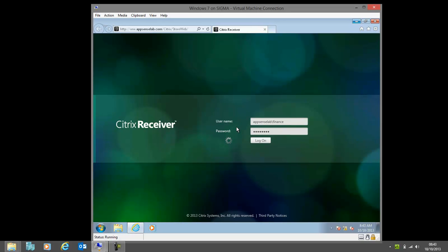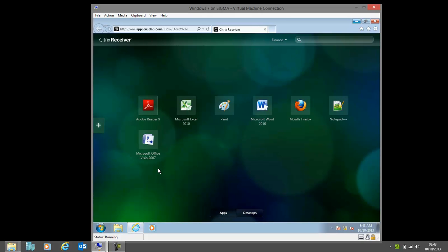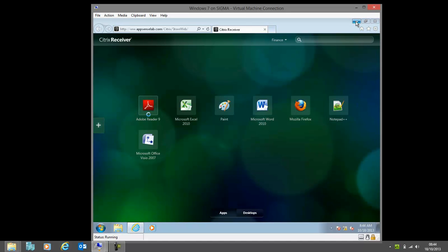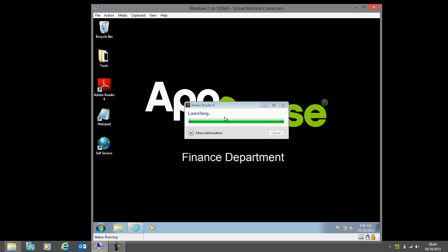We'll see that I've got a desktop available and also some applications there as well, including Adobe Reader 9 once more. This is actually running on the Citrix server, and when I launch this it's going to take a second or so to fire up. There we go.